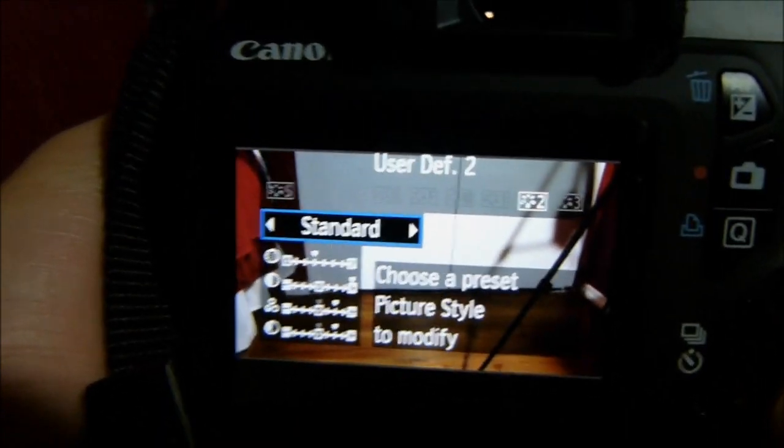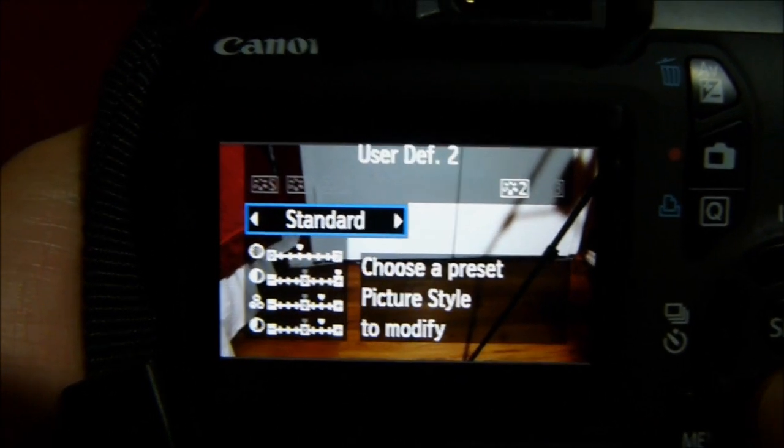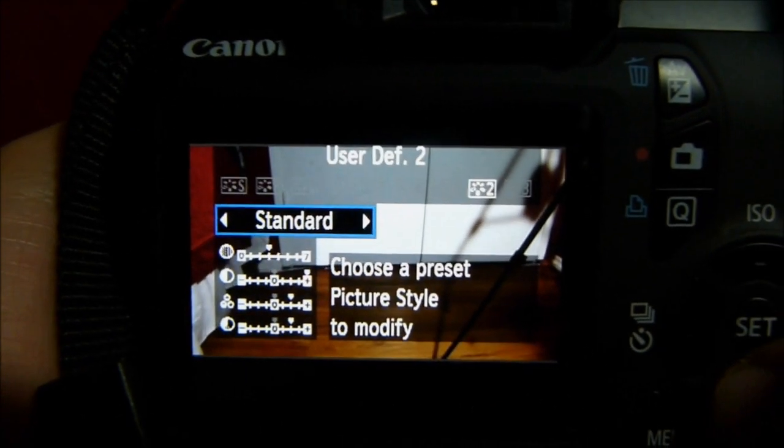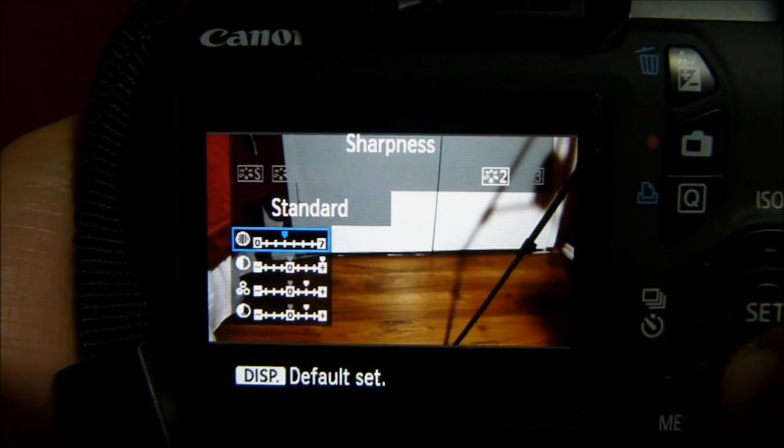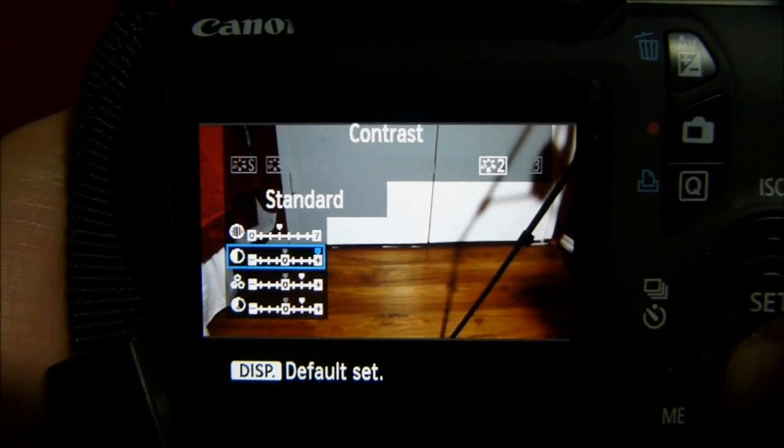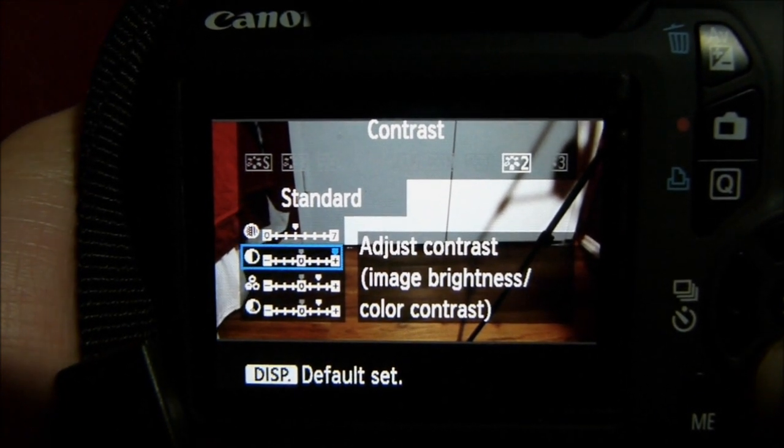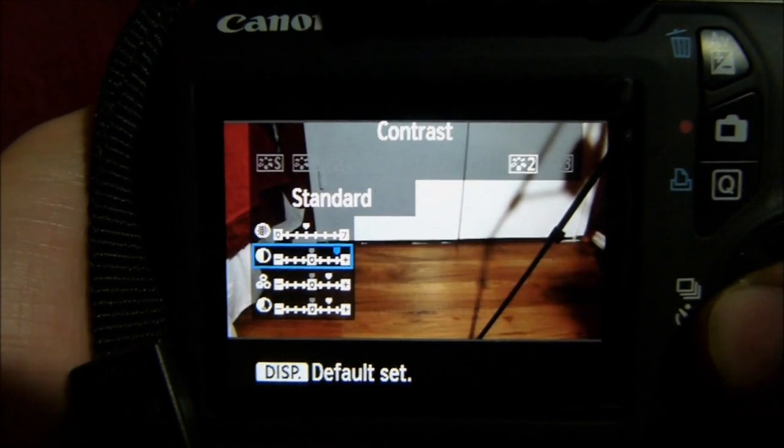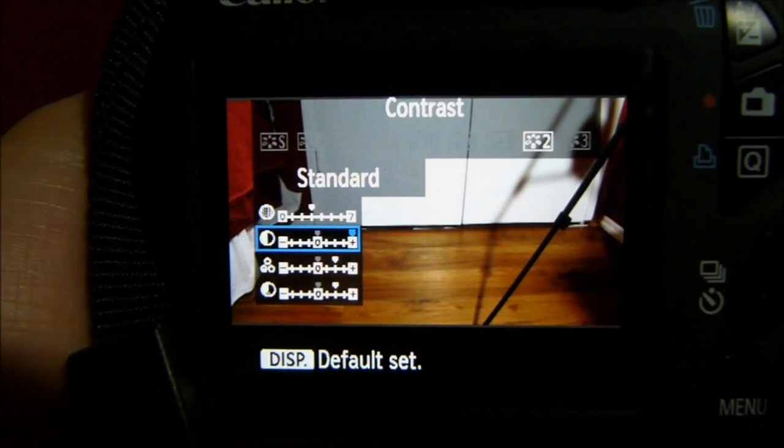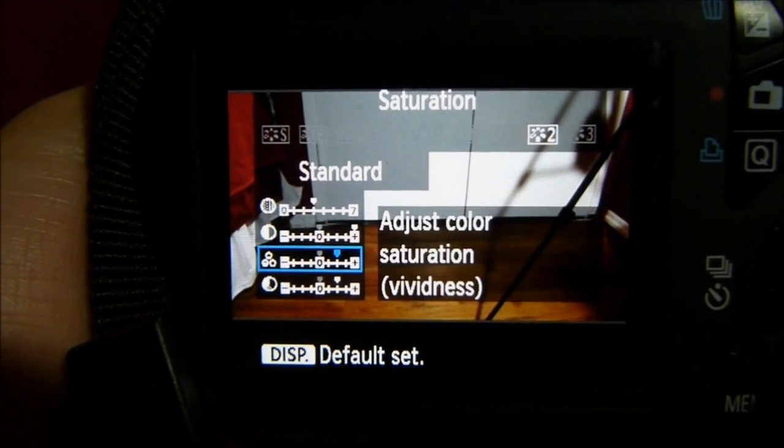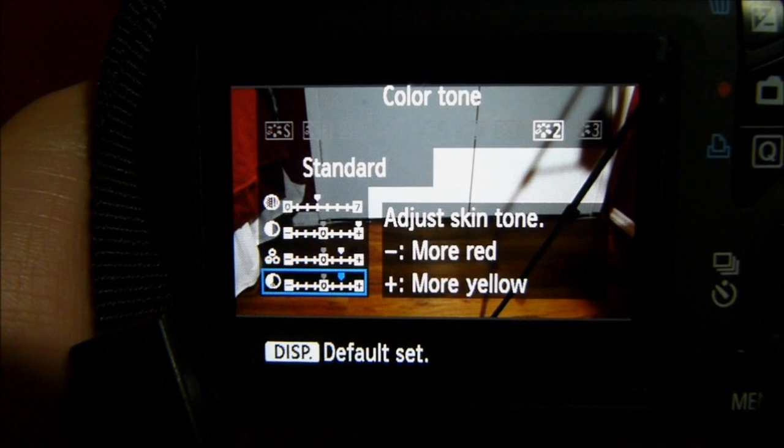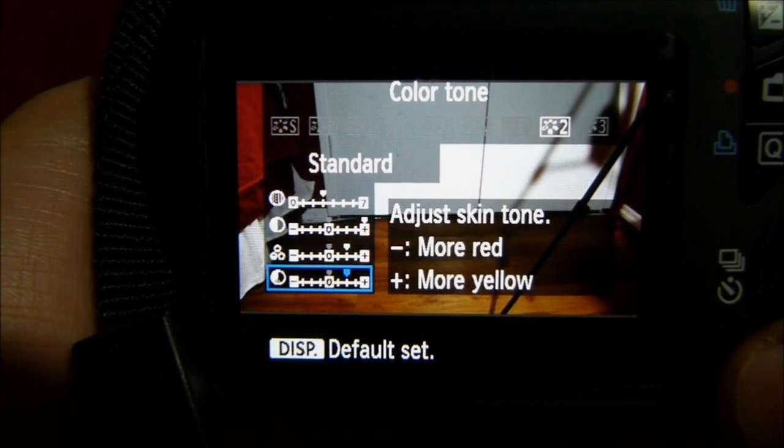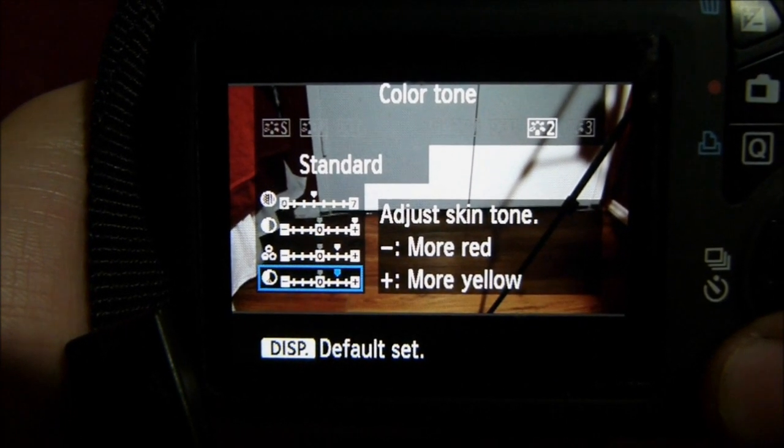So I have my own user-defined custom setting for a picture, and as you can see the sharpness is there, contrast all the way up. If you lower it down, of course, the scene gets brighter. Saturation is only two steps up, color tone two steps, that's just my liking.